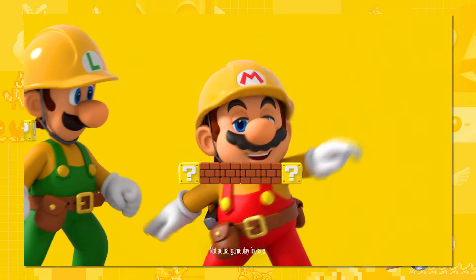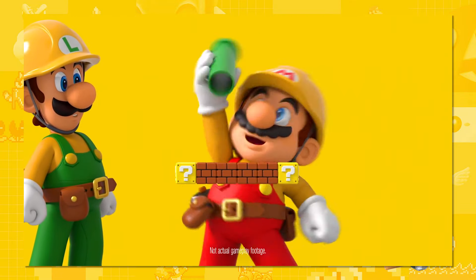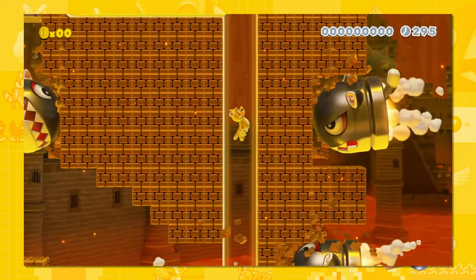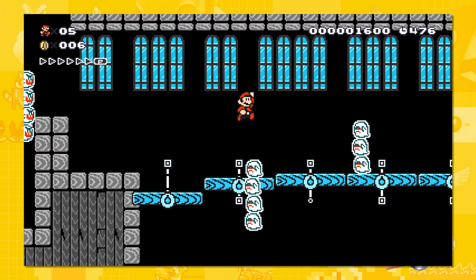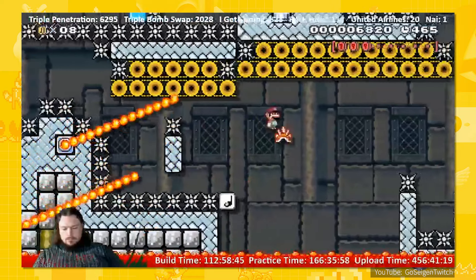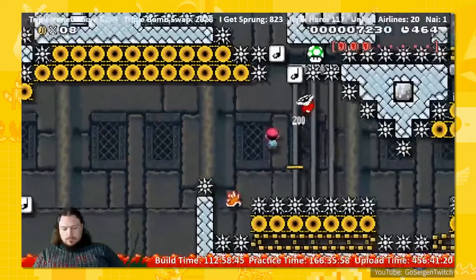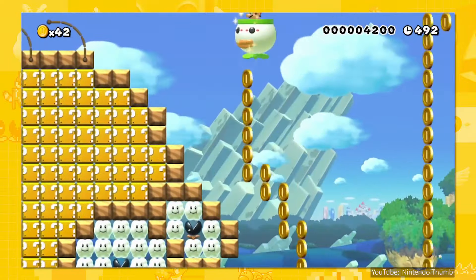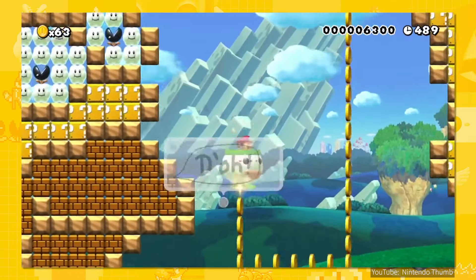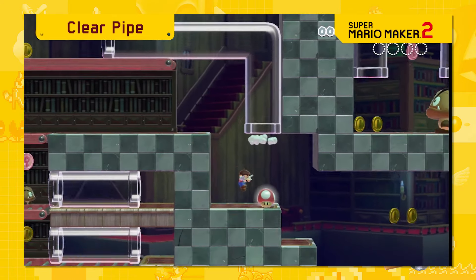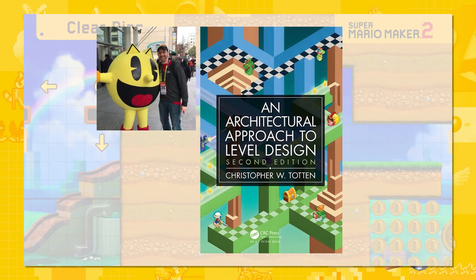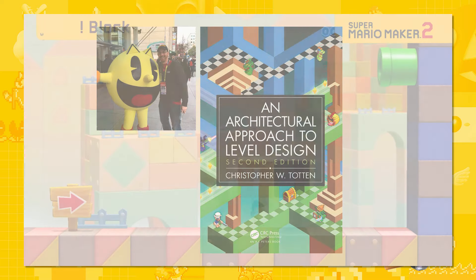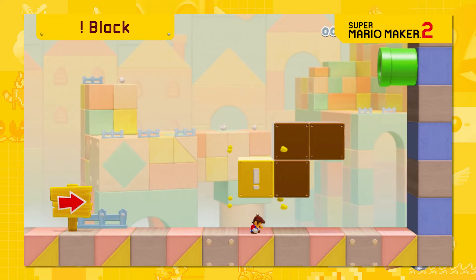Super Mario Maker 2 came out last week, and we're going to look at some tips to make levels. There are very different kinds of levels in Super Mario Maker — crazy wacky death trap levels and novelty levels — but in this video we're going to look at some tips that have been put forward by someone who has written a level design book, so that your levels will feel like they're straight out of an actual Mario game.